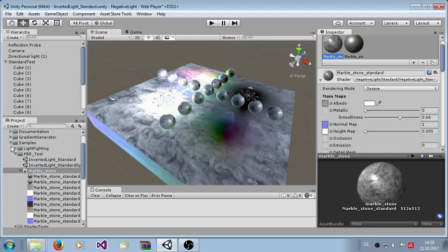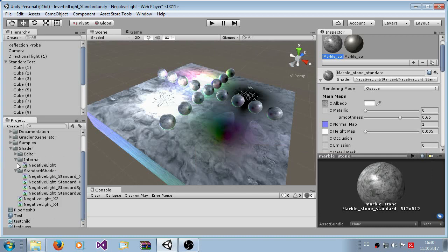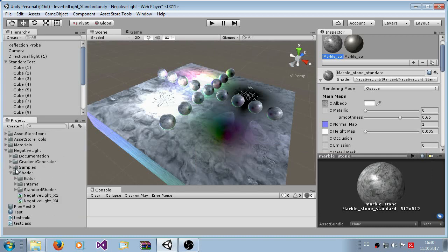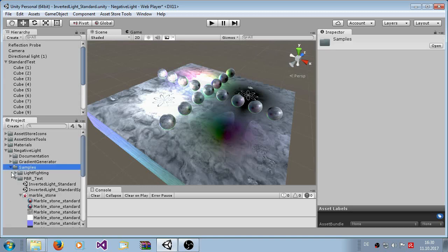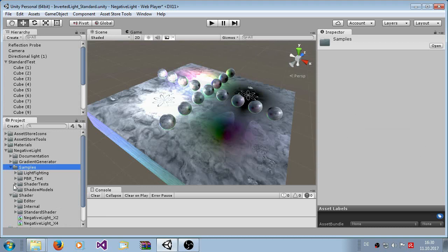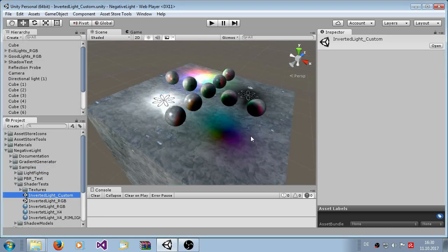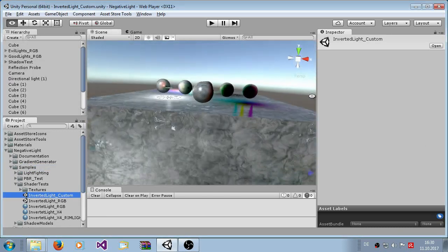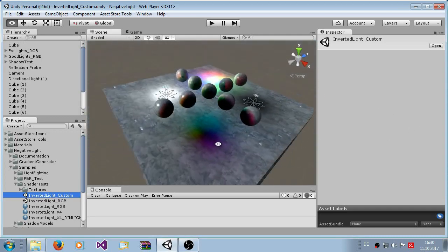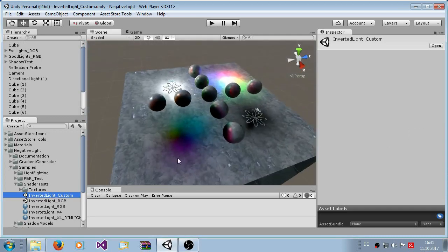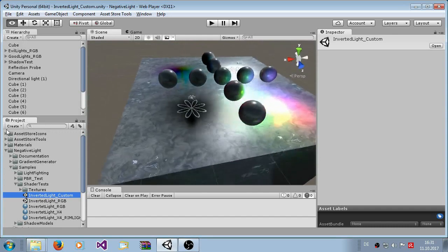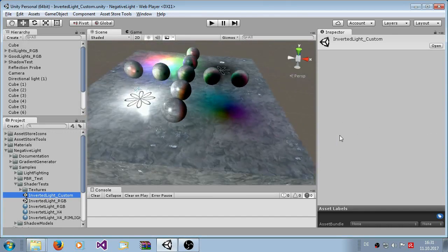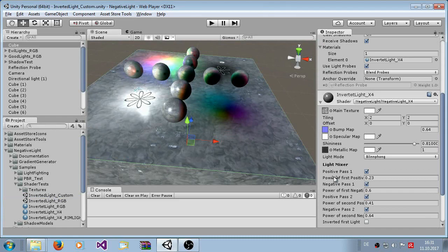So the next thing I want to show you is the custom shader. Here we have, let's go to the custom sample. It's very very similar. What this does is it looks completely similar to the standard shader, but it combines all the legacy shaders into one. So now let's check it out.